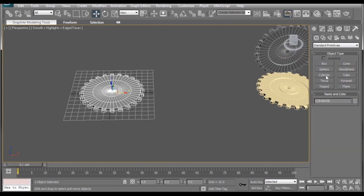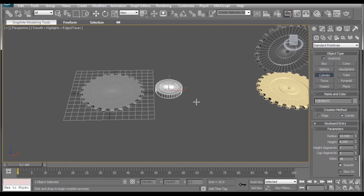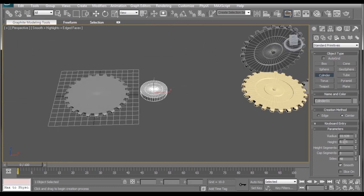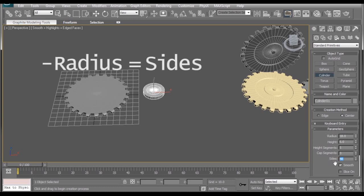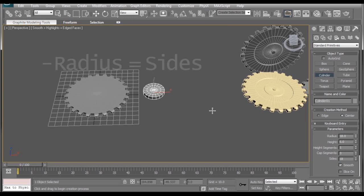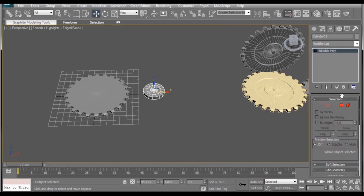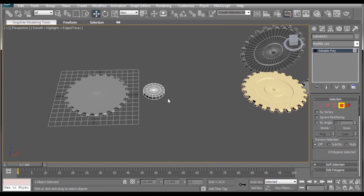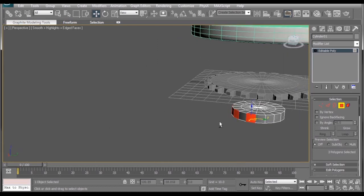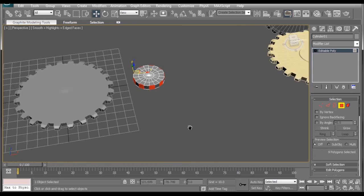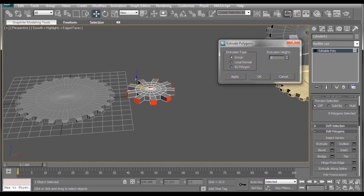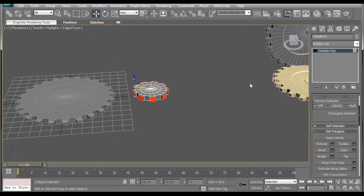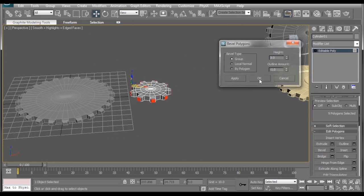Back in the create tab. Cylinder. Drag this one out. We'll make this one really small. We'll make this 18. Height. Make that six again. Cap segments are fine. And the radius needs to match the sides. 18. Perfect. Right click on this one. Convert to editable poly. This won't be too hard. Now, we have these faces selected. Same extrusions as before. Three for the height of the extrusion. Bevel checkbox. Three for the height of the bevel. Okay.